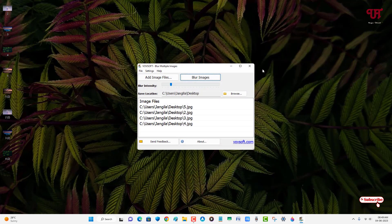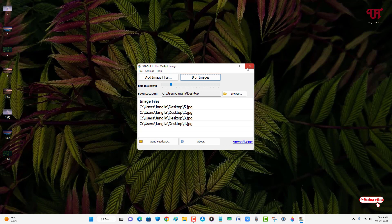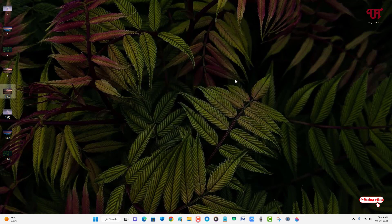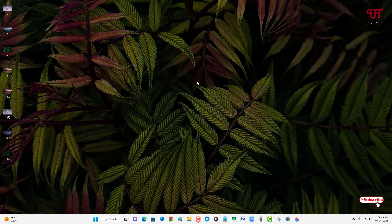So by using this application you can easily blur multiple images all at once for free in any Windows computer very easily. If you've never known about this cool software then you should definitely give it a try. If you find this video tutorial useful, please click on the like button, and if you're new to our channel, click on the subscribe button. And lastly, thanks for watching.